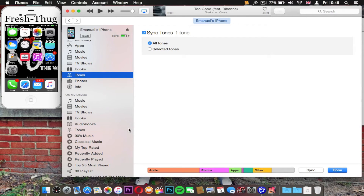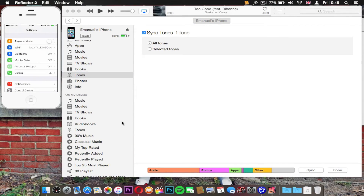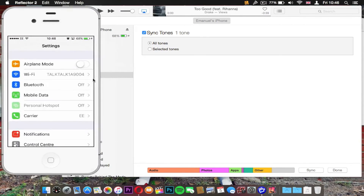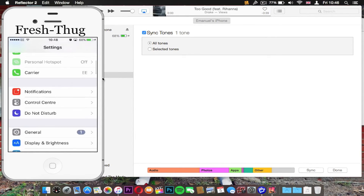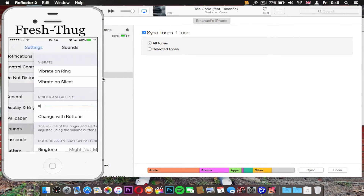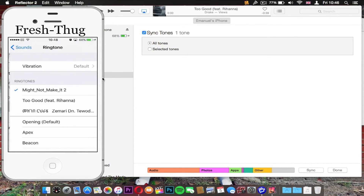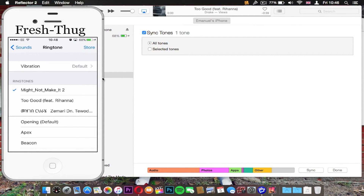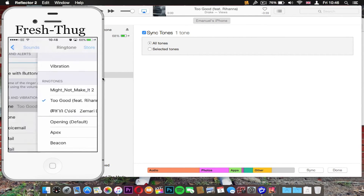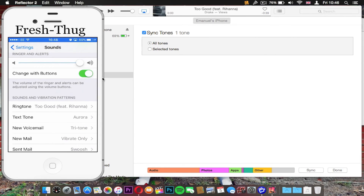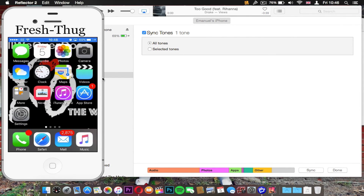Where you need to go from here is Settings, then scroll down and find Sounds. Click on Sounds and from here you can see my original ringtone was one by The Weeknd, but I'm going to change it to the new one — 'Too Good' — as you can see, the one in the middle. I'm going to go out of the app for copyright reasons. That's what you need to do — thanks for watching, peace!